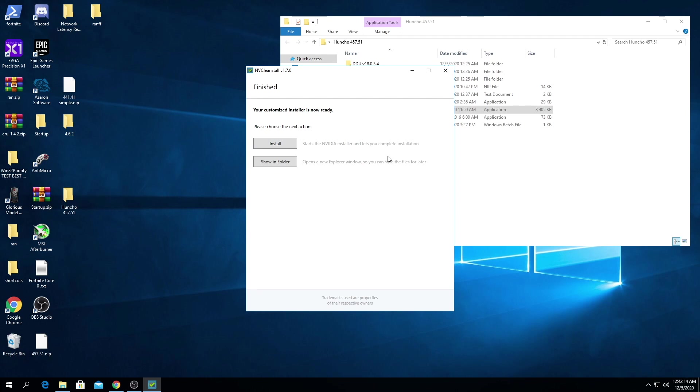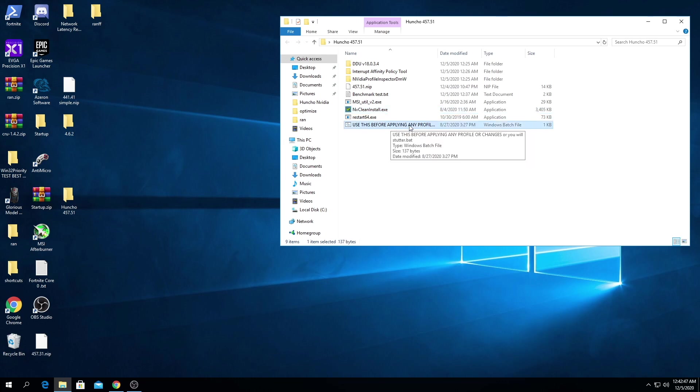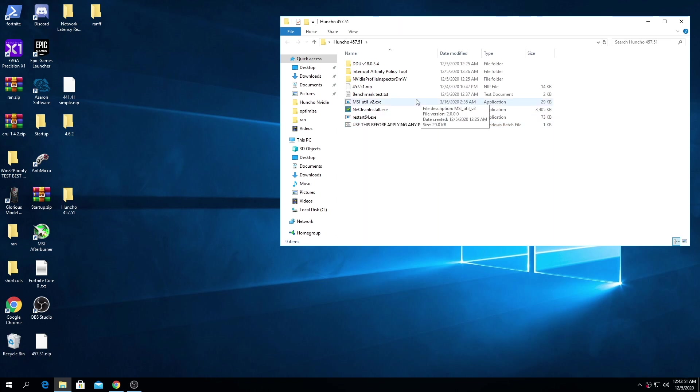So now once your driver has installed we're gonna run this bat file. This is going to clear the cache of your previous NVIDIA settings and then restart.